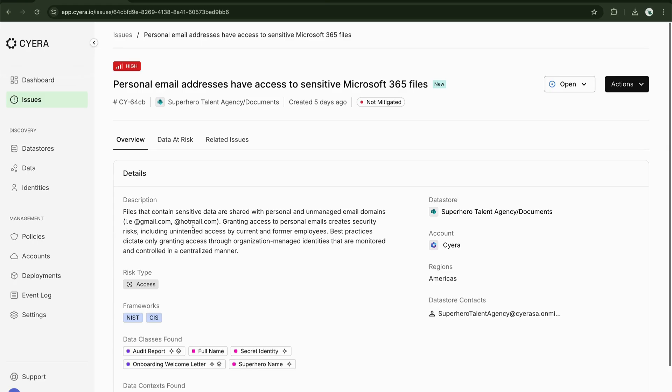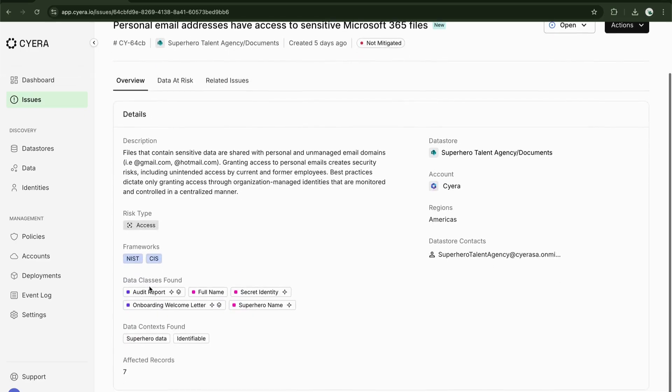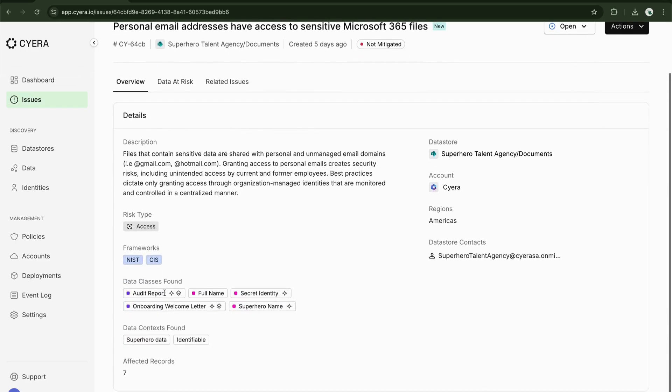We can see the risk type is access. We can see the data classes: audit report, welcoming letter, and those superhero names and secret identities.